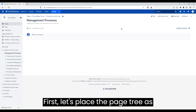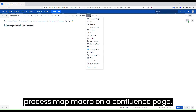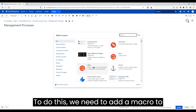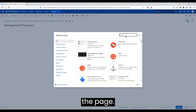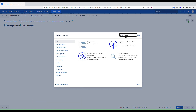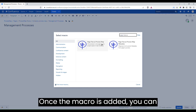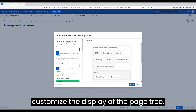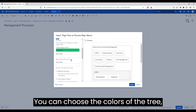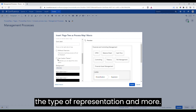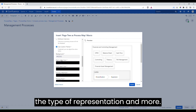First, let's place the PageTree as Process Map macro on a Confluence page. To do this, we need to add a macro to the page. Once the macro is added, you can customize the display of the PageTree. You can choose the colors of the tree, the type of representation, and more.